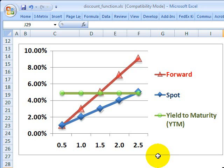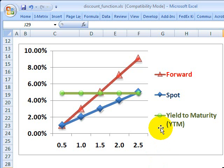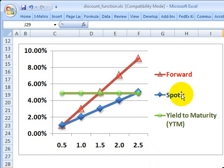Hi, this is David Harper of Bionic Turtle. I wanted to briefly compare three terms that we use to talk about the yield of a bond. These are different terms, but they are related, and that is the forward rate curve, the spot rate curve, and the yield to maturity on a bond.